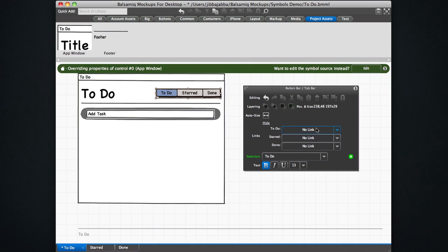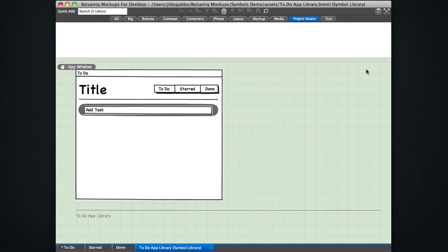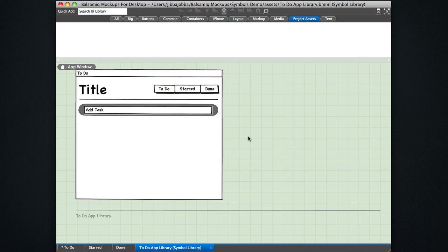Also, we could have had links in the original symbol. So that's something that I want to do as a change that would affect all the instances that I've put in these three different mockups. So there are times when you do want to actually edit the source and have all the changes that you put in the source get spread through all of the instances that you've used. So in that case, you want to click this edit button, which will once again open up that to do app library symbol library that I created. And now you see this little breadcrumb up here that says you're editing the app window.